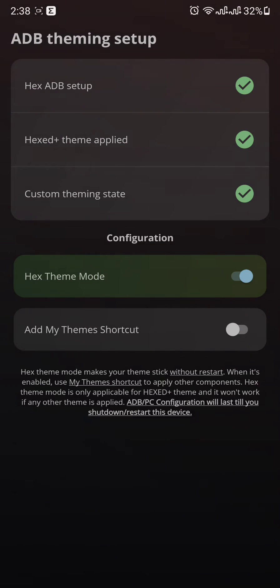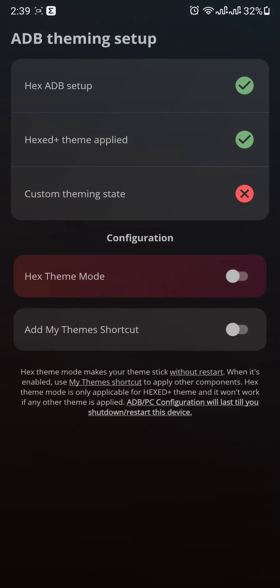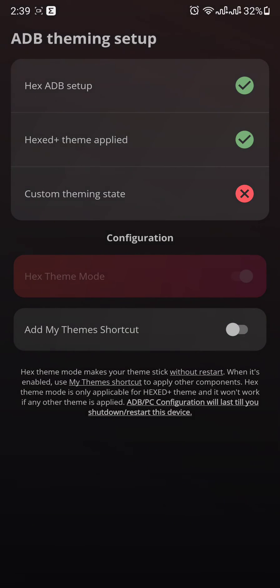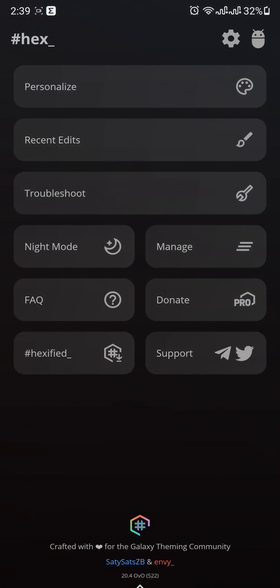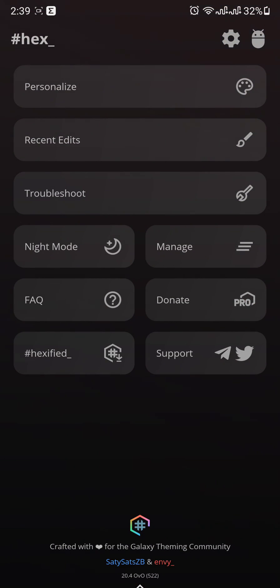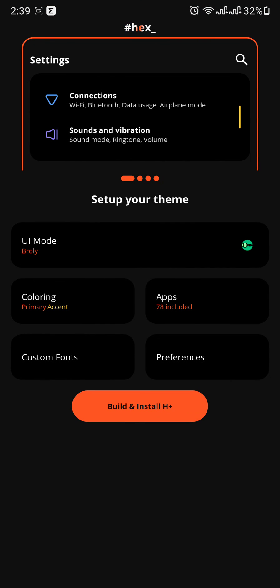And after that, the third one is the Hex Theme Mode. Make sure to turn this on. If you turn this on, you will see that we have all three options that are green now. After that, you can go ahead and personalize and do everything for your setup.